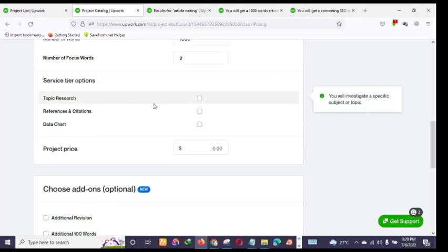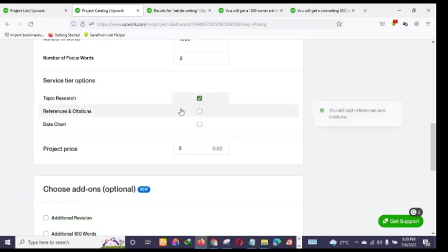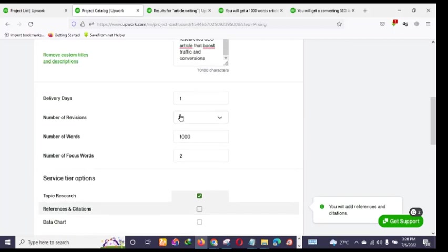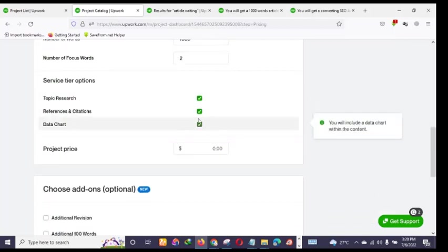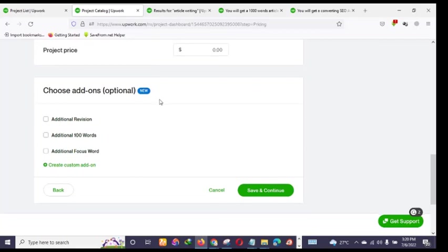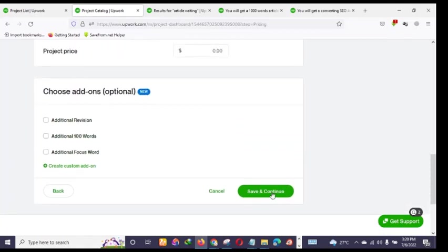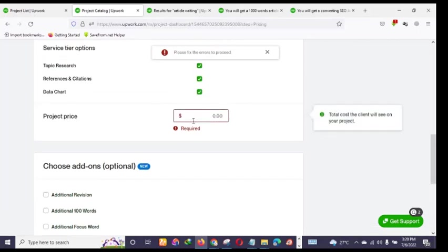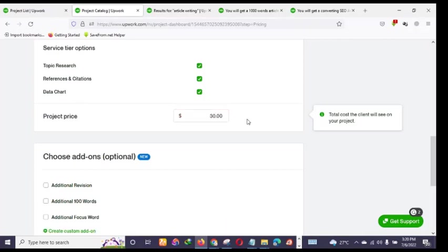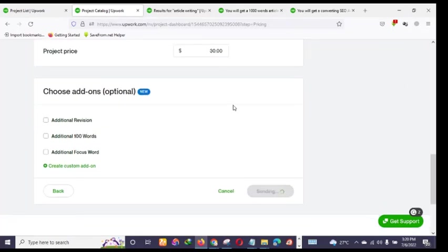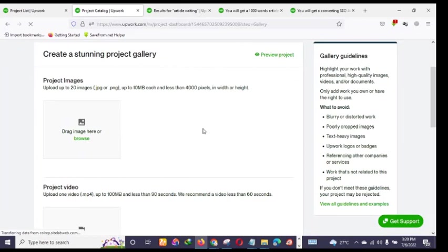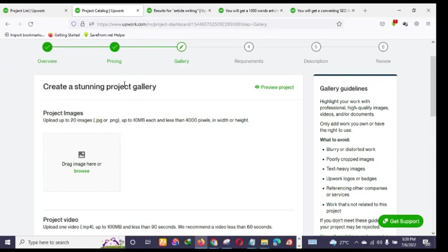Under service add-ons, you have options like topic research and references — you can decide to check those. I'll skip additional options and click 'Save and Continue.' For the price, if you are just starting out please don't charge too high. I'll set it at $30 for 1,000 words. As you begin getting orders, you can increase your price later. Next, you'll upload your gig image, just like on Fiverr.